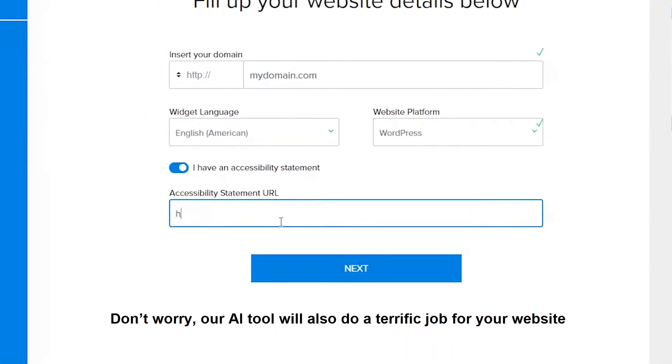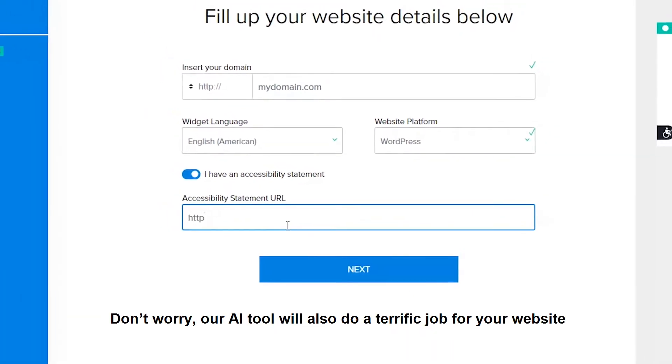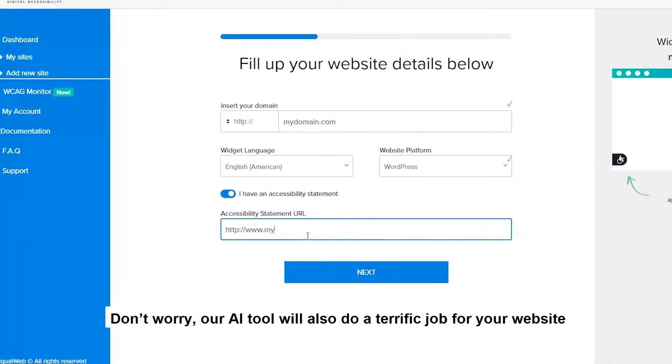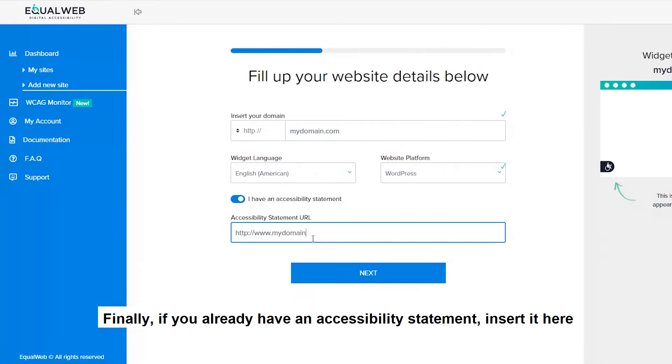Don't worry — our AI tool will also do a terrific job for your website. Finally, if you already have an accessibility statement, insert it here.